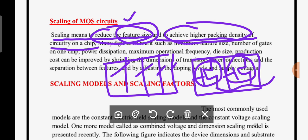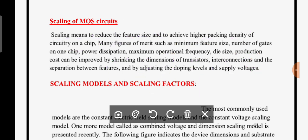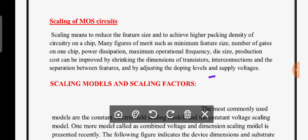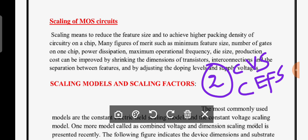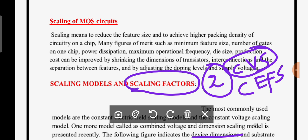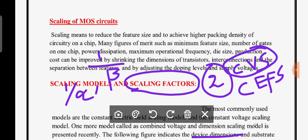Now let us observe the scaling models and scaling factors. Generally we have two scaling models: one is the constant voltage scaling model and another is the constant electric field scaling model. Recently there is also a combination of constant voltage and device dimension scaling model. For scaling factors, we have two: one is 1/α and another is 1/β.